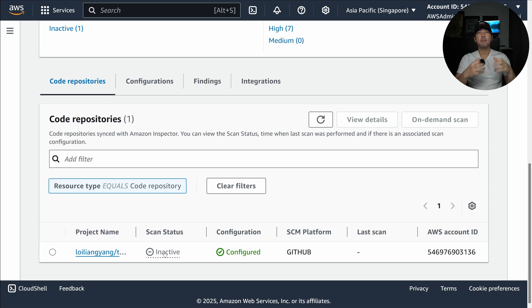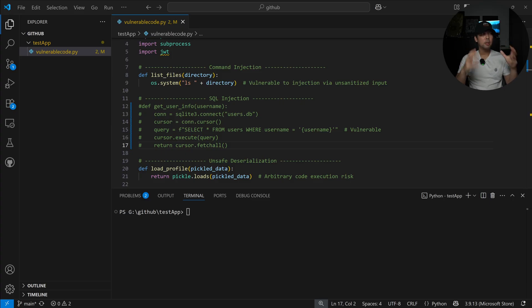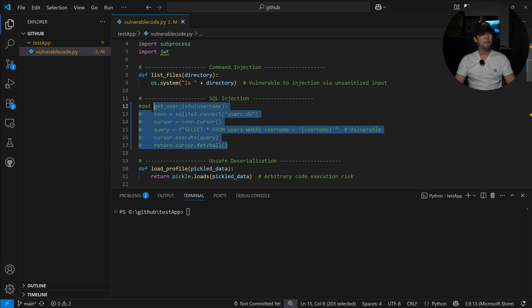You can see here we have a specific project name with the configuration being configured and it's an inactive scan because we have not yet made any changes to it that will trigger the code security scan. Let's go ahead and try that now.